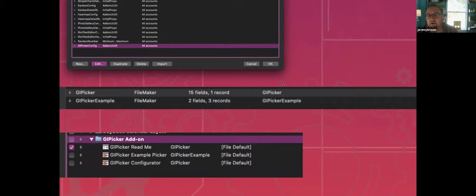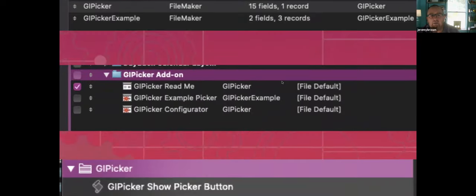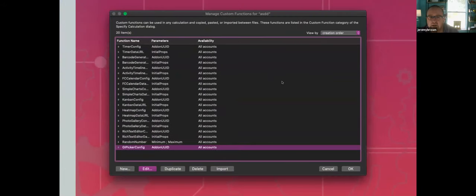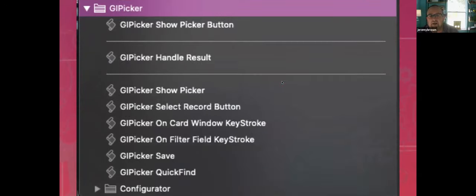We have layouts — in this case, a picker with three layouts used as part of the add-on. We could also have custom functions. In all the add-ons I've built, I've got 20 custom functions imported from various add-on packages. I highlighted the one that came in with this example. And scripts — it can bring in scripts as well. Every script in your add-on creation folder file will be brought into the app, packaged up, and brought in as part of the add-on.